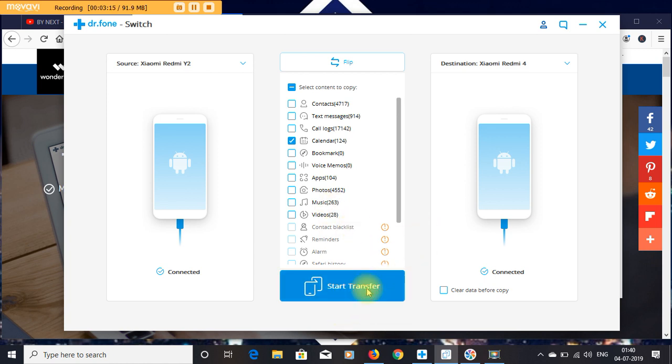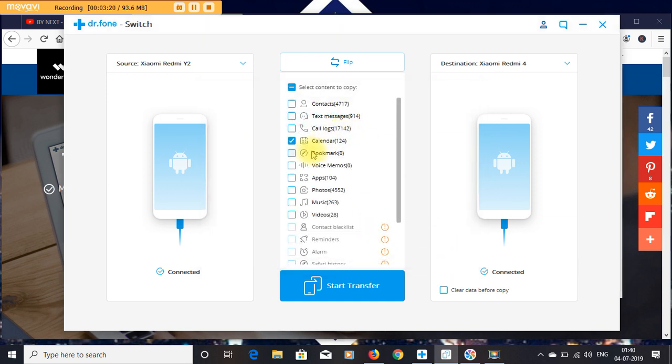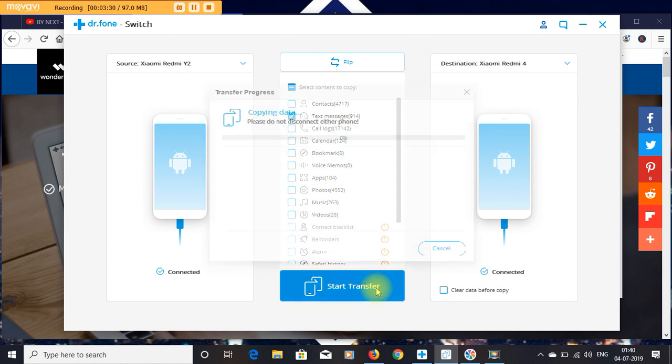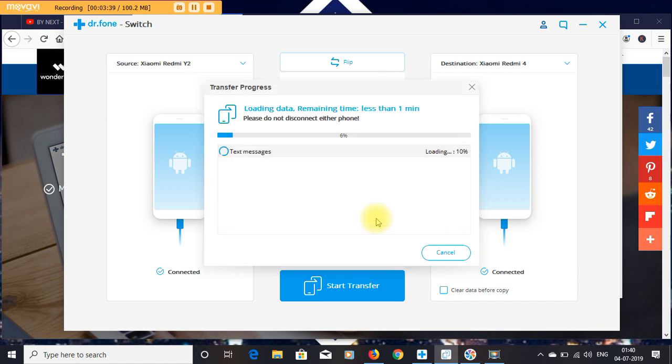Here I am only selecting the calendar data. What I have to do is start transfer. Okay, now I am transferring text messages. Now start transfer - it will take only one to two minutes to transfer all your data to another mobile. You can see the loading process.